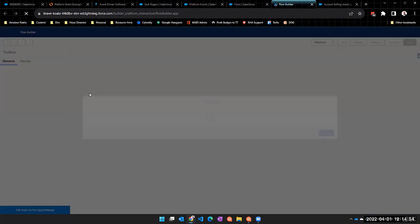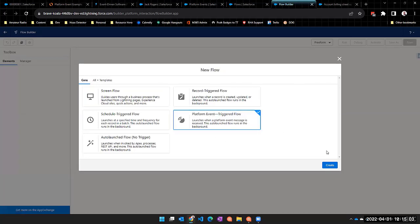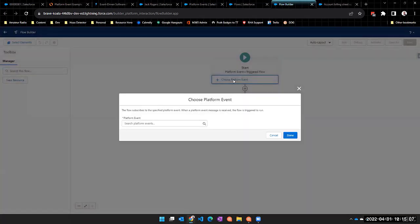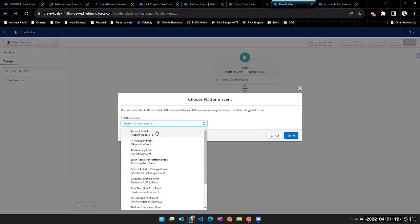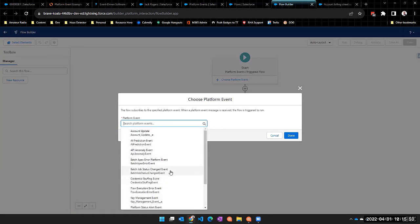I'm going to create a new flow — a platform event triggered flow. We'll select that, click create, and it says 'choose platform event.' In our case it's the Account Update. Something to keep in mind: there are a whole bunch of other platform events available here beyond the ones we created. For example, if a batch job status changed, it's logging a platform event. You might create a flow so that if that status changed to 'failed,' it emails a system administrator or logs to Slack. But in our case, let's go with our Account Update.